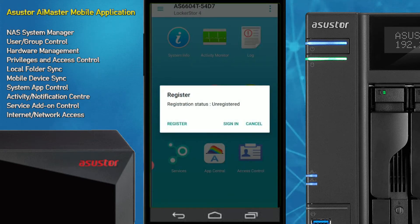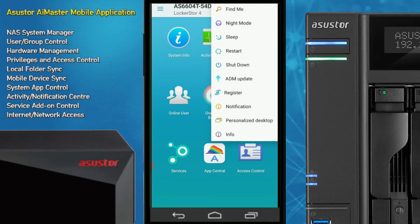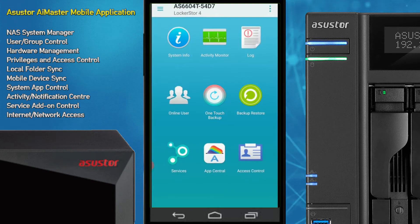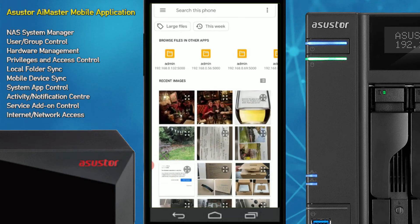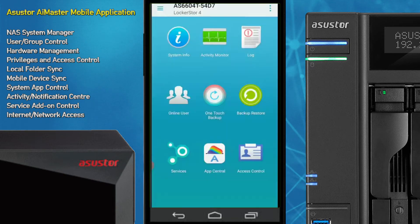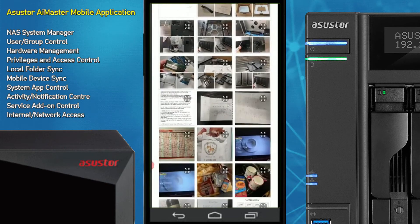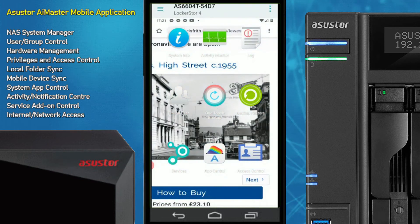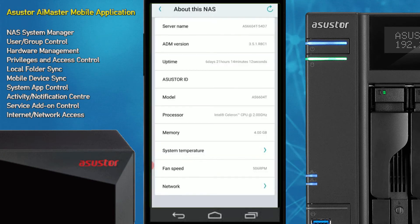You can sync the device with an ASUSTOR online account to create internet-level access. You can also check notifications for any issues — such as synchronization jobs that may have failed because a device in the network wasn't available — and find out more information directly about the device. You can also personalize the desktop by adding a custom background image. I'll arbitrarily select a photo here — that looks awful, so let me pick something more neutral. You can reset to default if you choose.